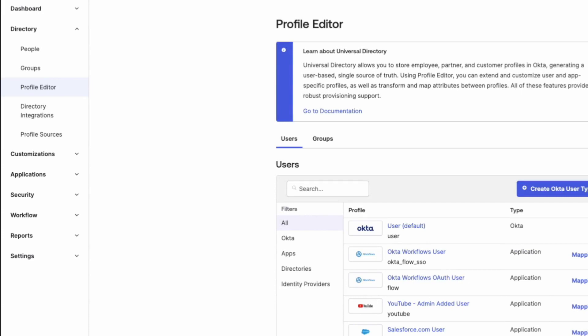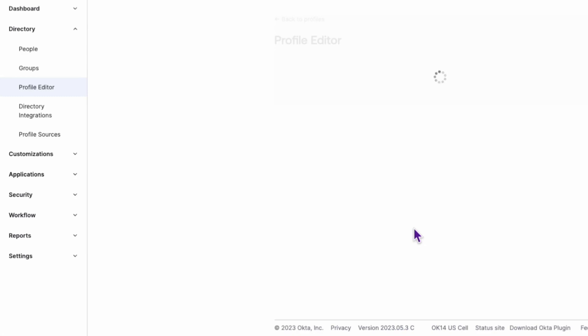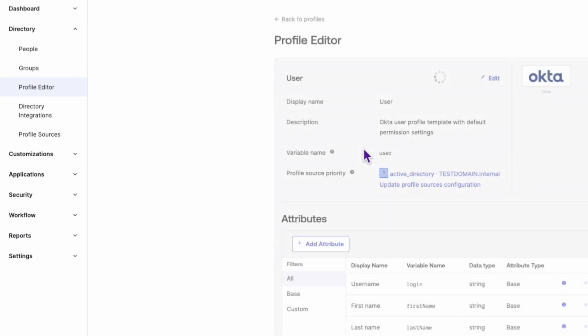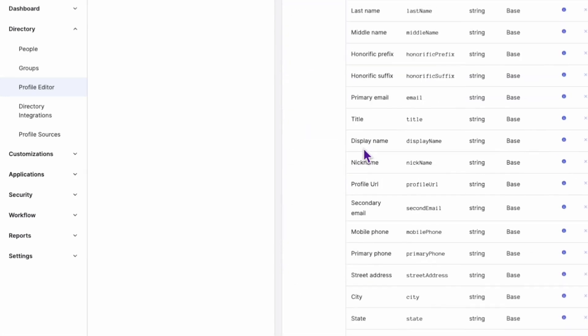First, we need to identify the variable name of the user attribute we want to modify. We do this by looking at the user default profile.